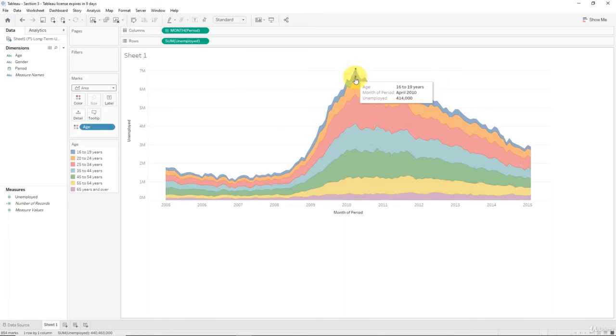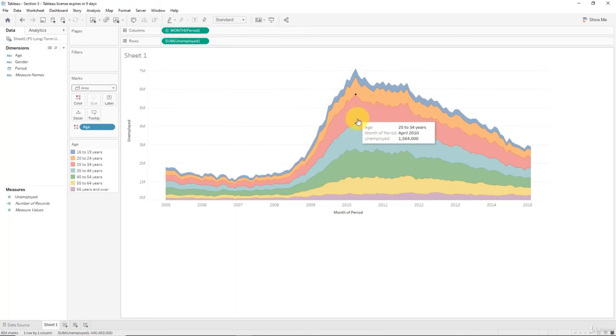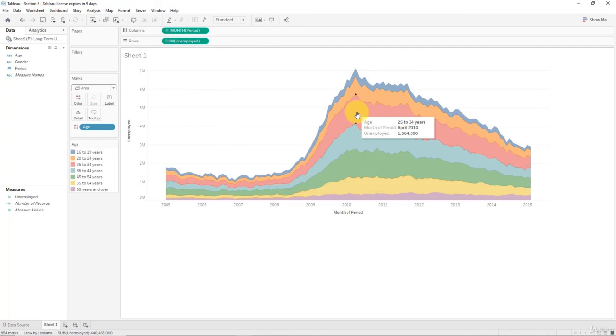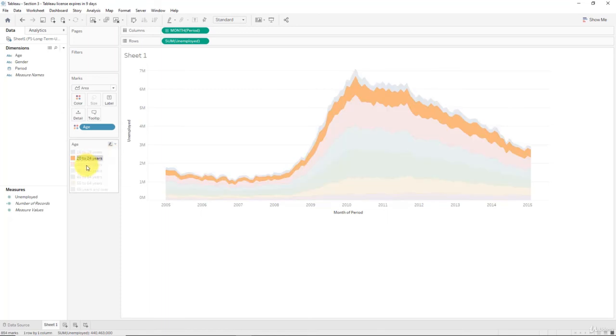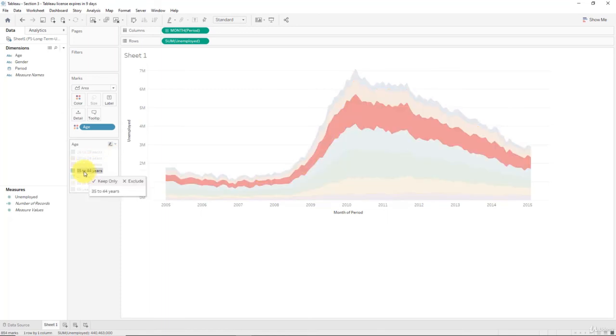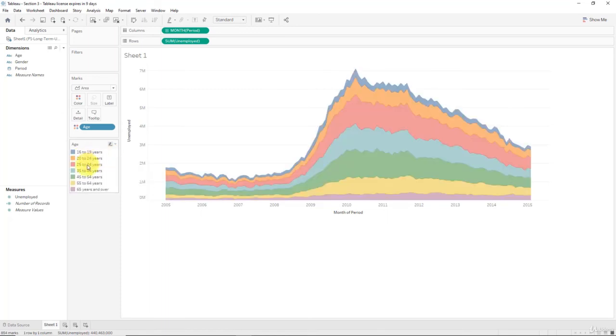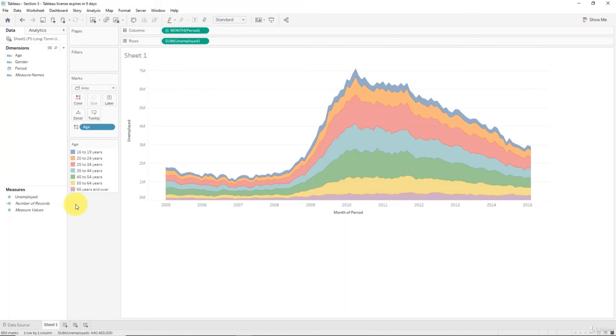So the actual unemployment for different groups, different age groups, is given by this pop-up over here. For instance, in this case it's 1.56 million unemployment in that month for 25 to 34 year-olds. So that's how you create an area chart, and once again you can still highlight with color, so remember about that - that's a very powerful feature.